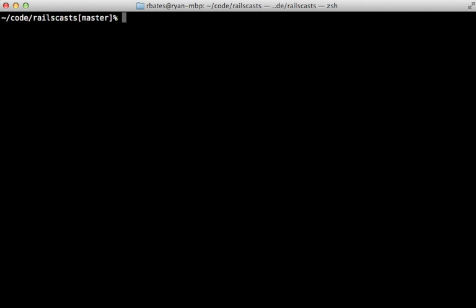There are so many other handy commands as well, just to name a few. You have sort, you have tr, there's com, there's cut, like I showed you earlier, there's also paste, there's diff, there's patch, and so on.